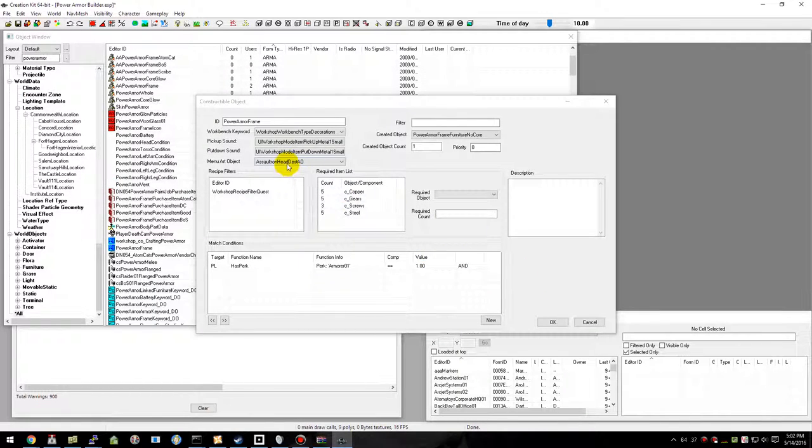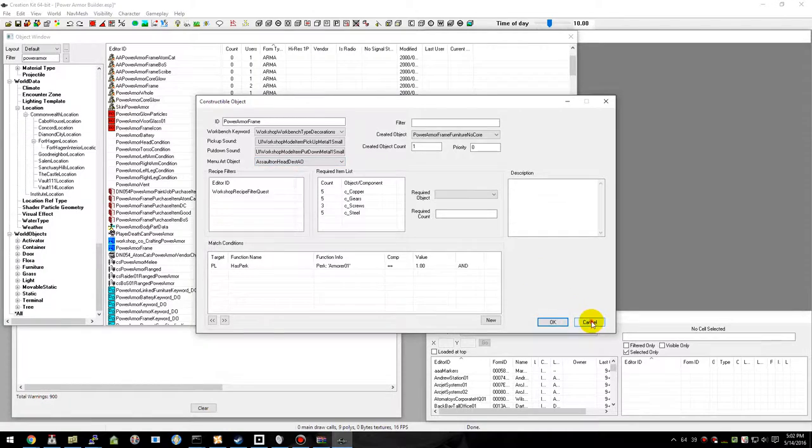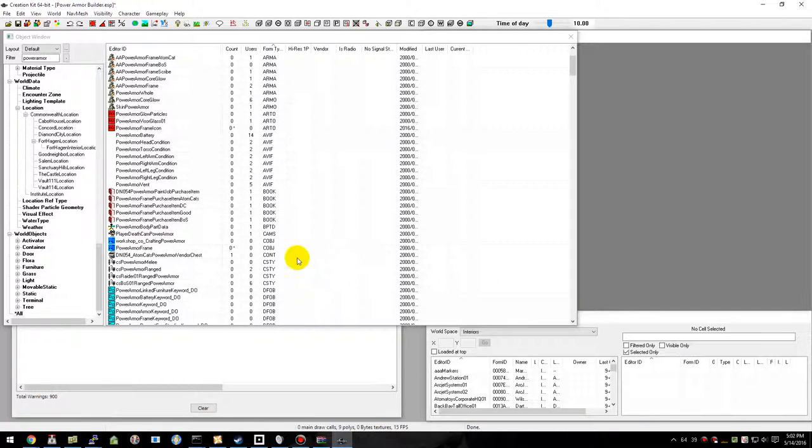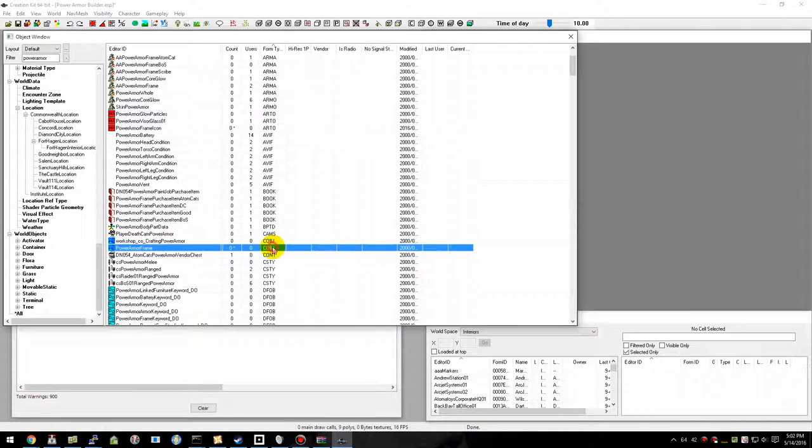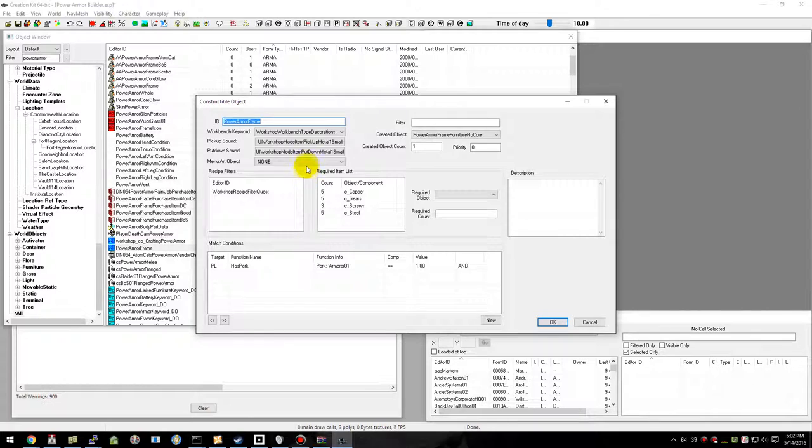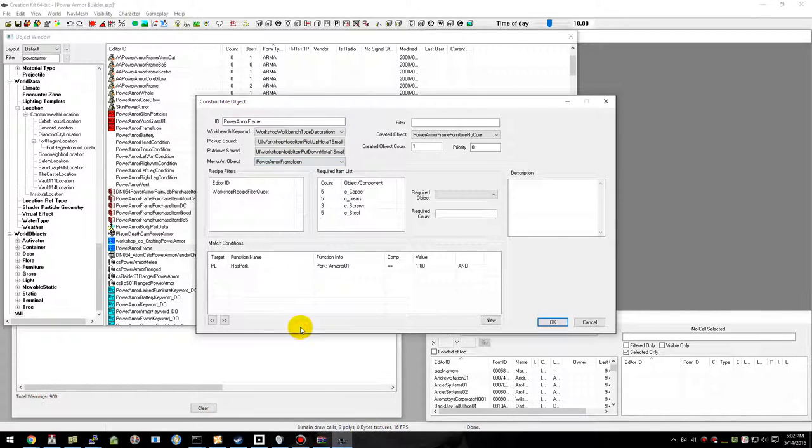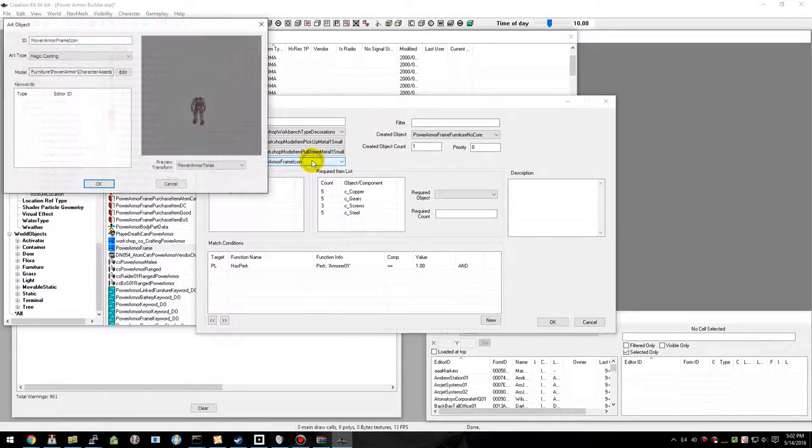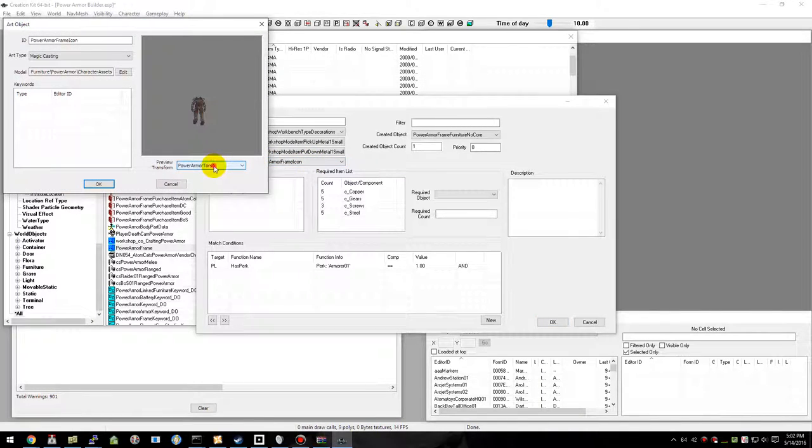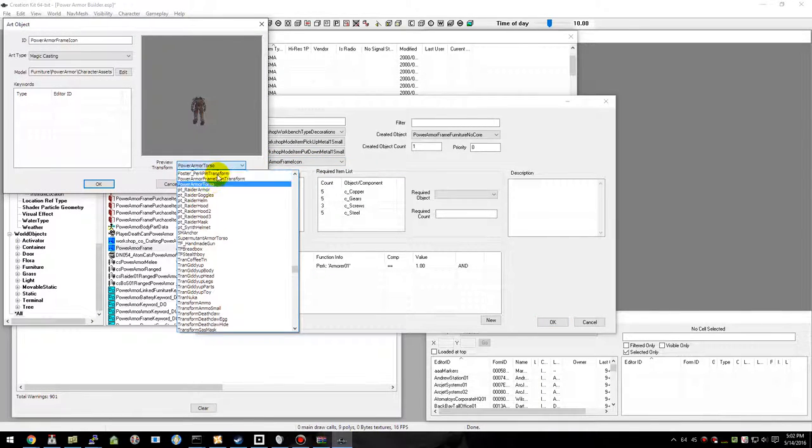This doesn't refresh yet, so just cancel out and then go back in. Now we can go and find our icon and then go find our transform.